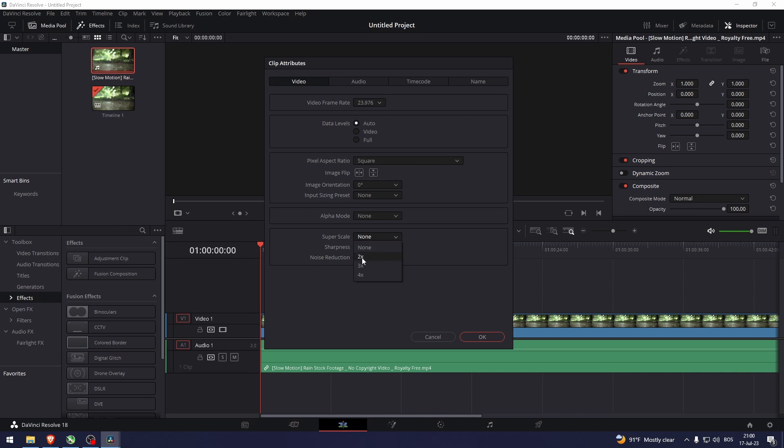The x2 doesn't double the resolution as it should. So the x4 doubles it. So x4 is 4K. So yeah, let's just keep it x4.